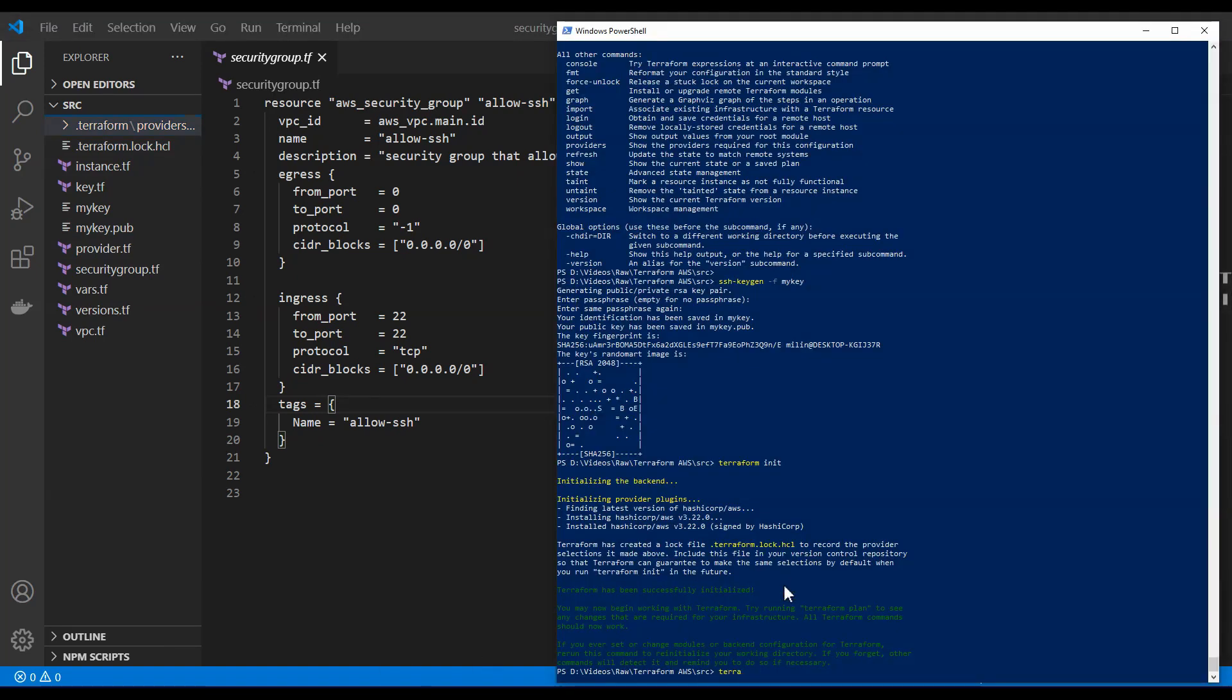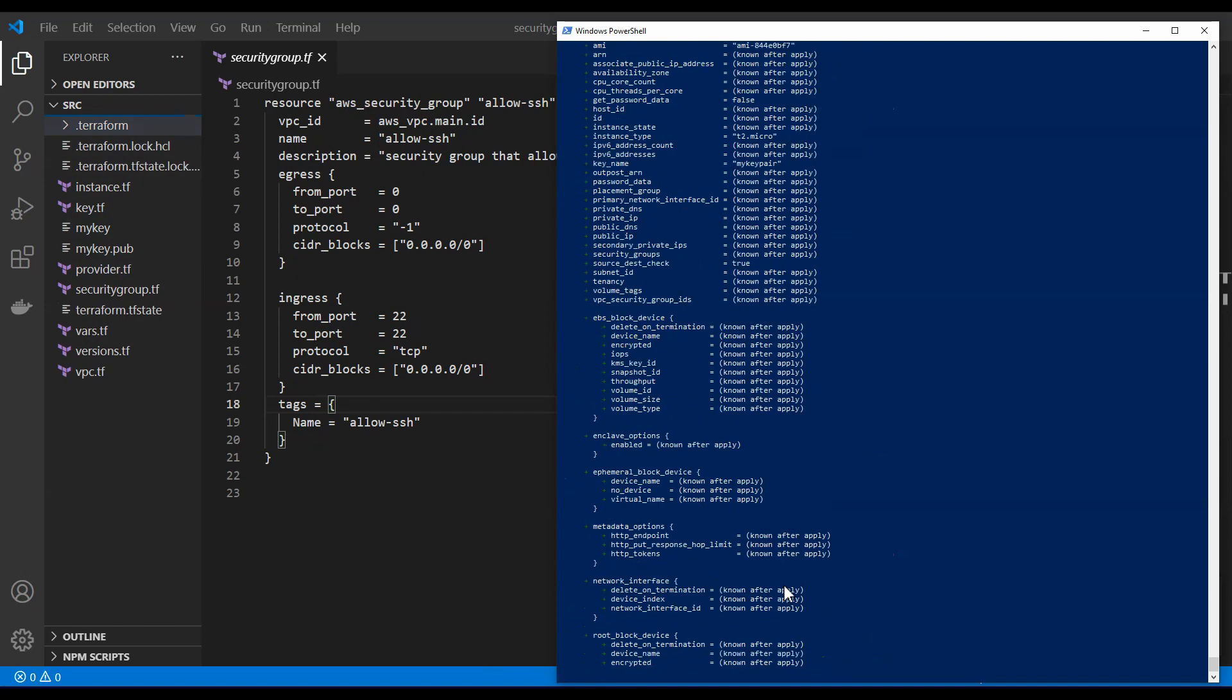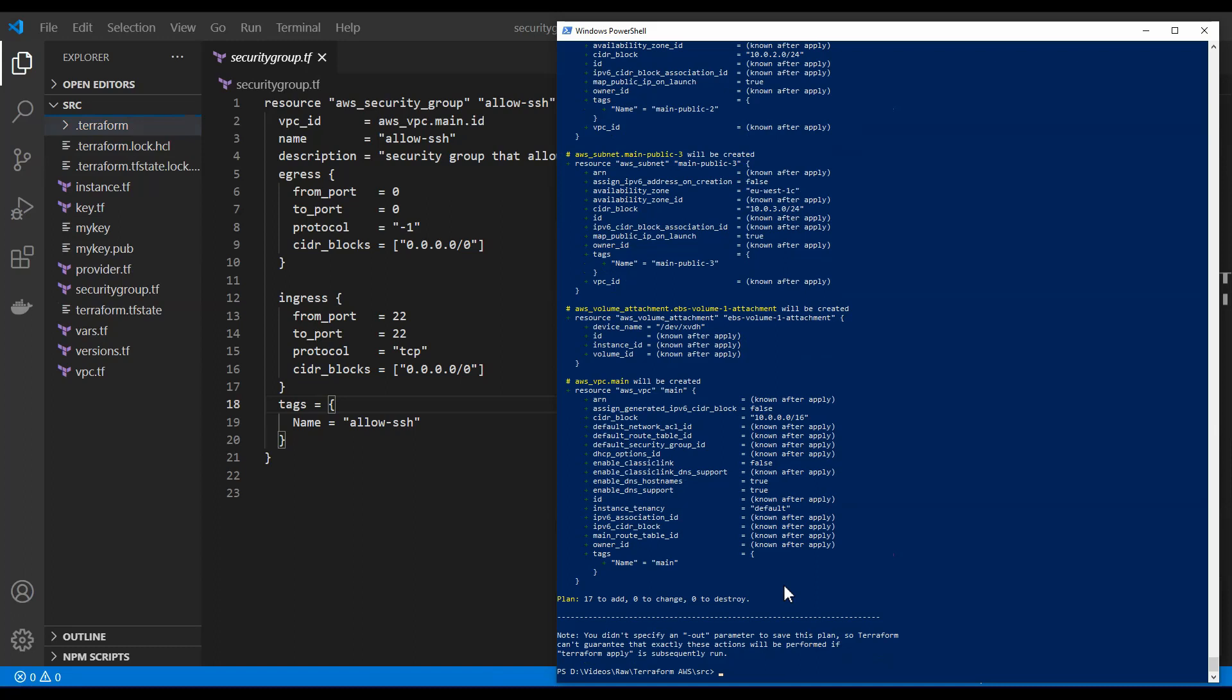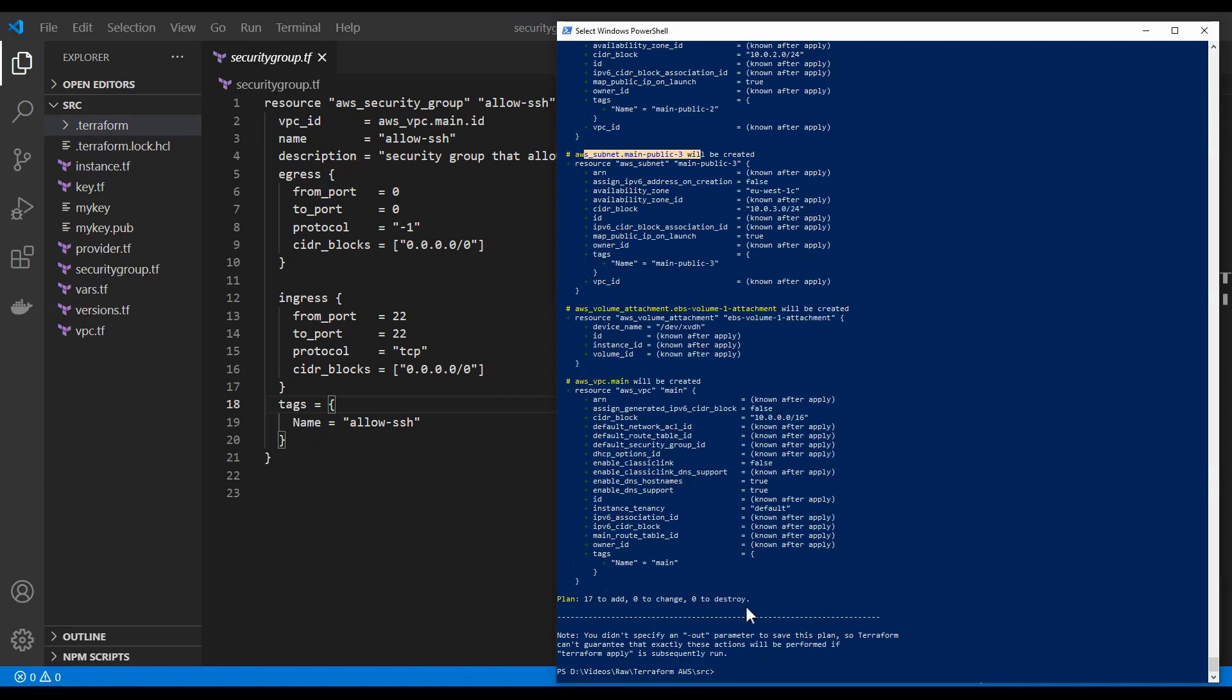So the next thing we can do is type in terraform plan, which is going to plan out the resources that are going to be added to AWS. So as you can see, our subnets, our VPC, and so on.